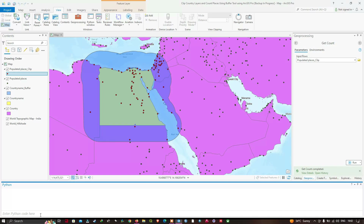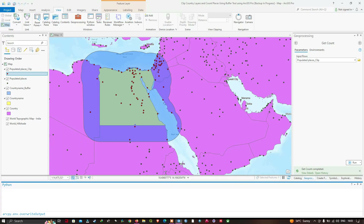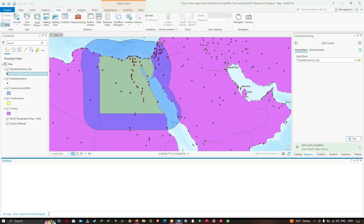I want to override the feature class rather than delete them in advance, so we're going to enter: arcpy.env.overwriteOutput = True. I'll type that in the Python window and press Enter.